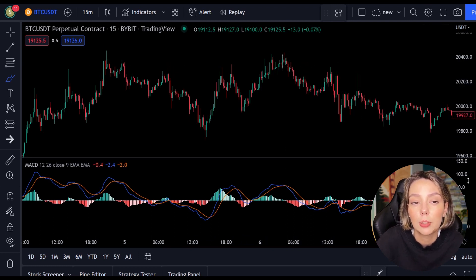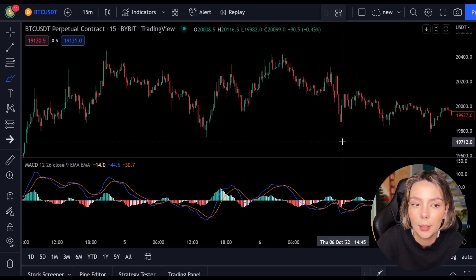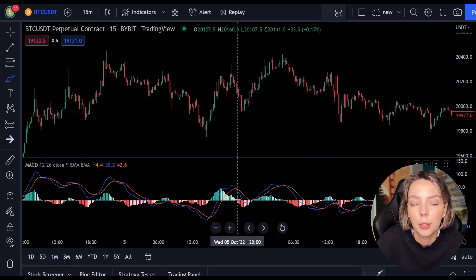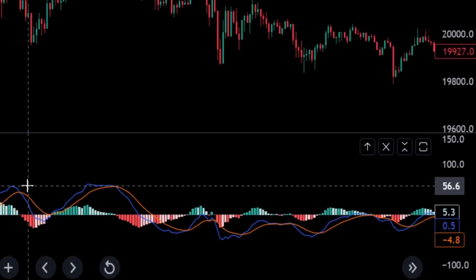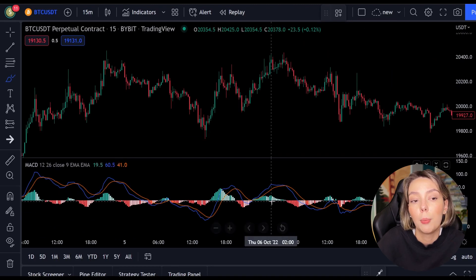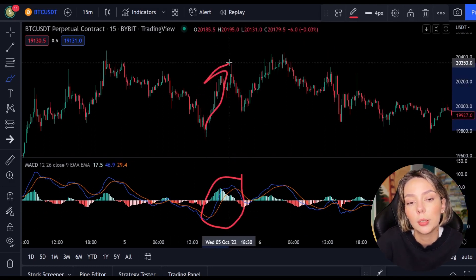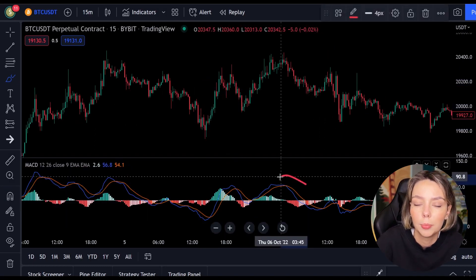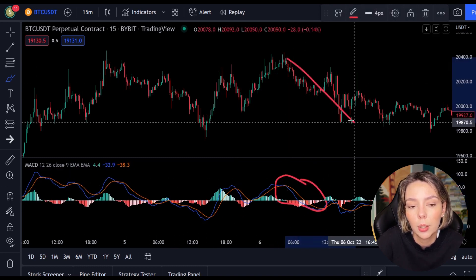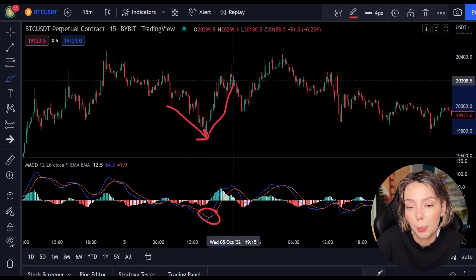Before I explain the strategy, it is useful to know how the MACD works exactly. The two lines move in a box of minus 100 to plus 100. If the blue line moves above, then the price often moves in an uptrend. If the orange line is up, then the price often moves in a downtrend. When the lines cross, the price will often change as well.